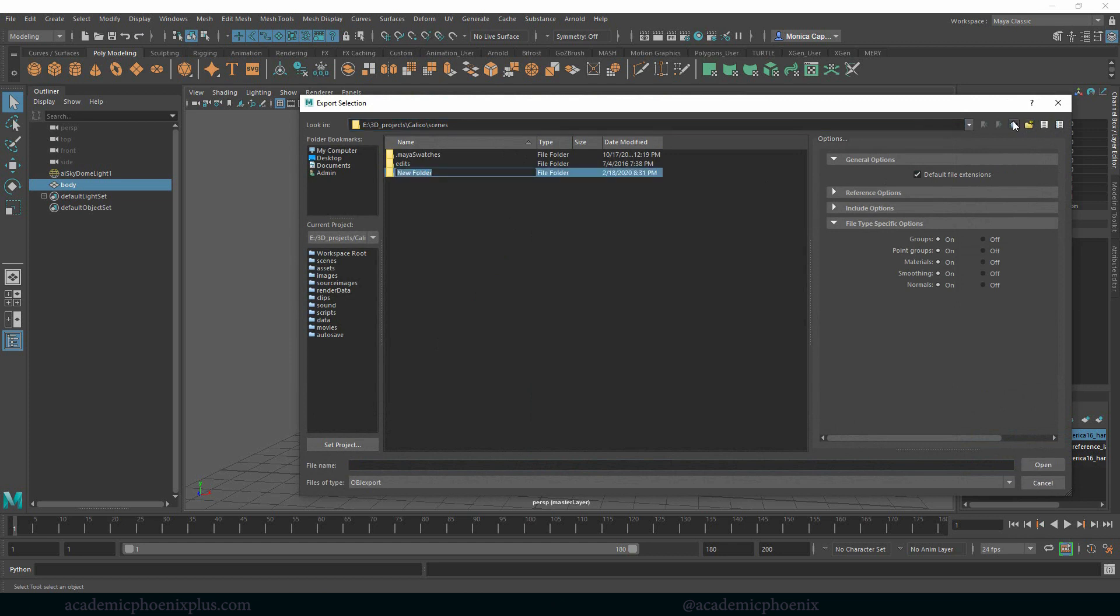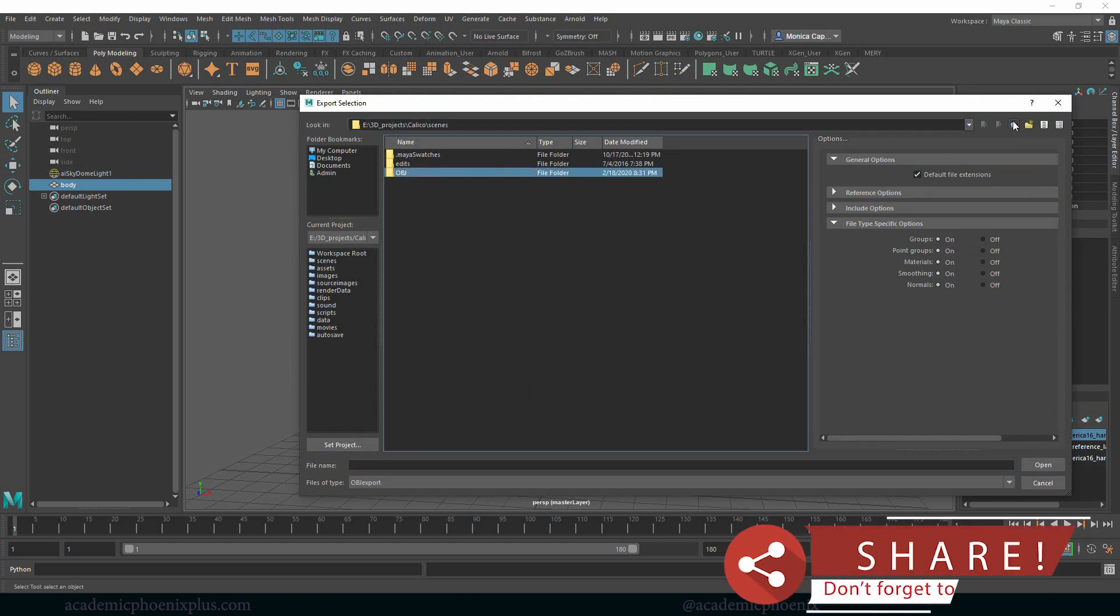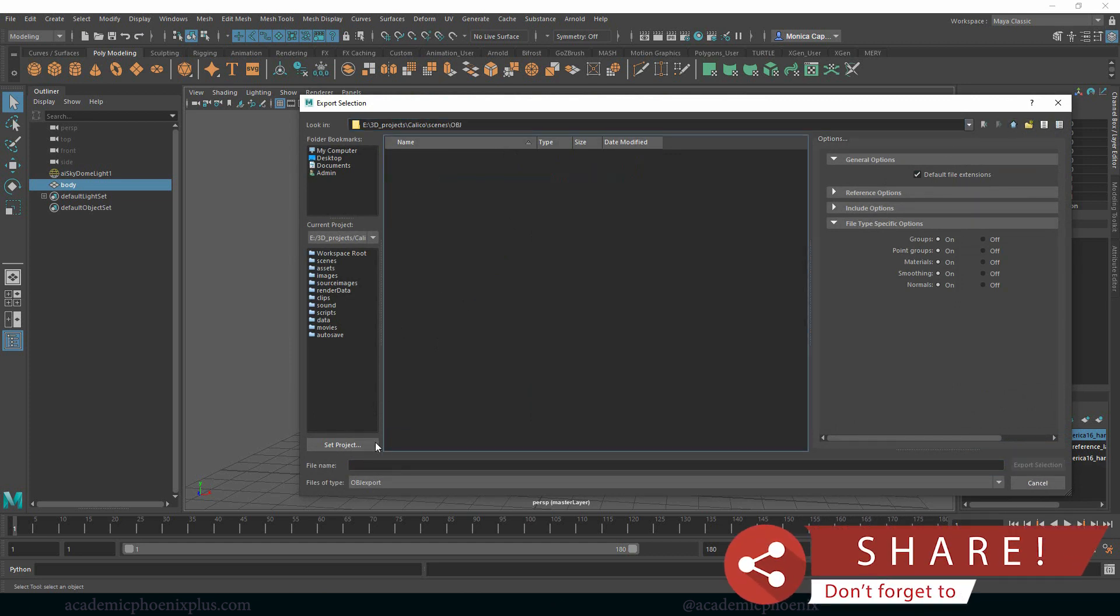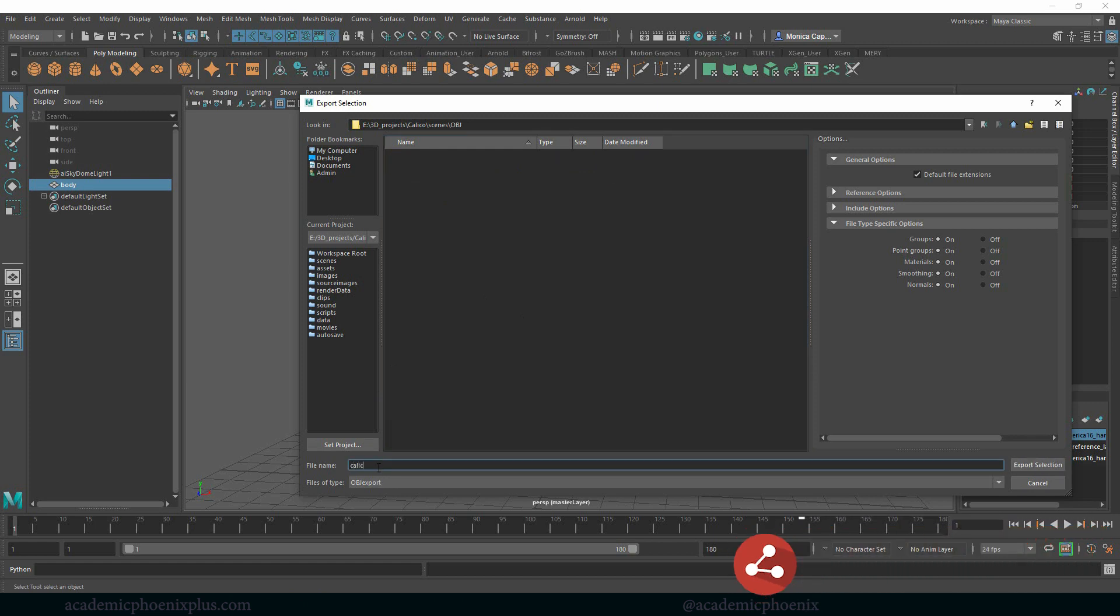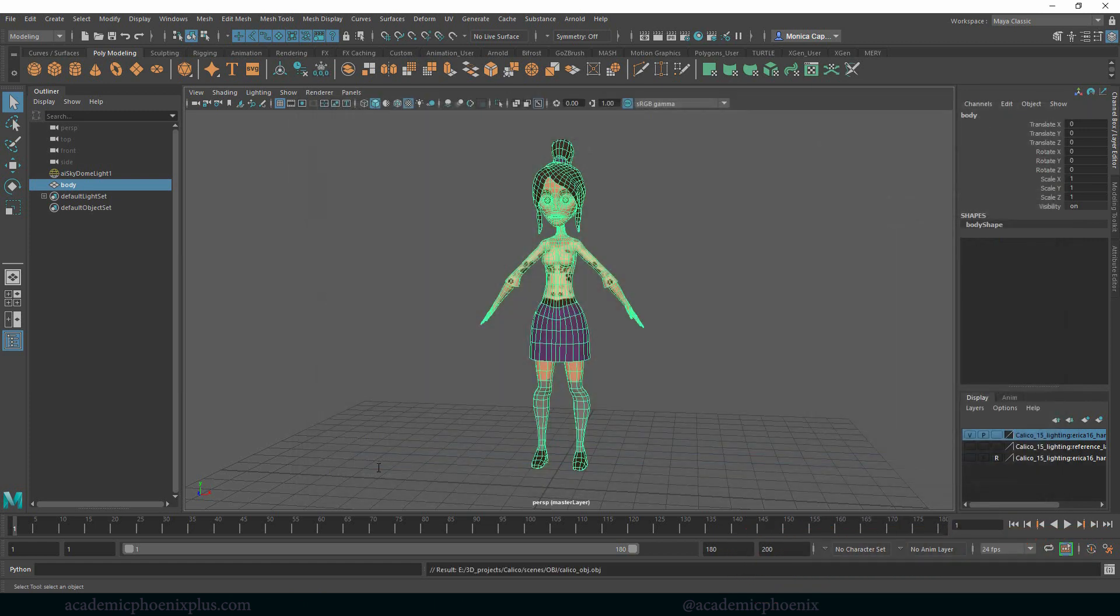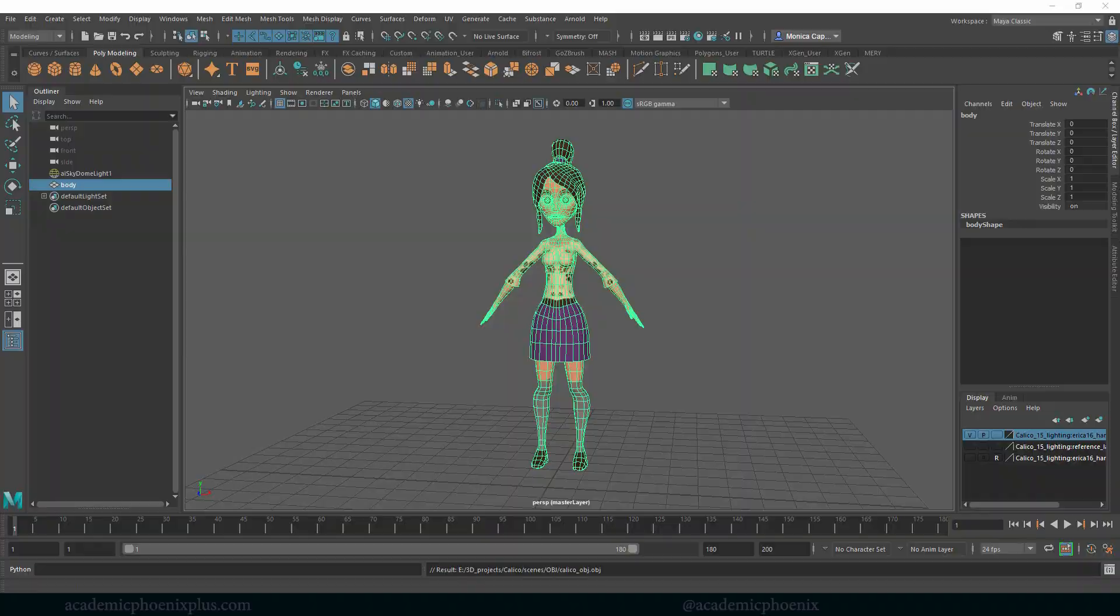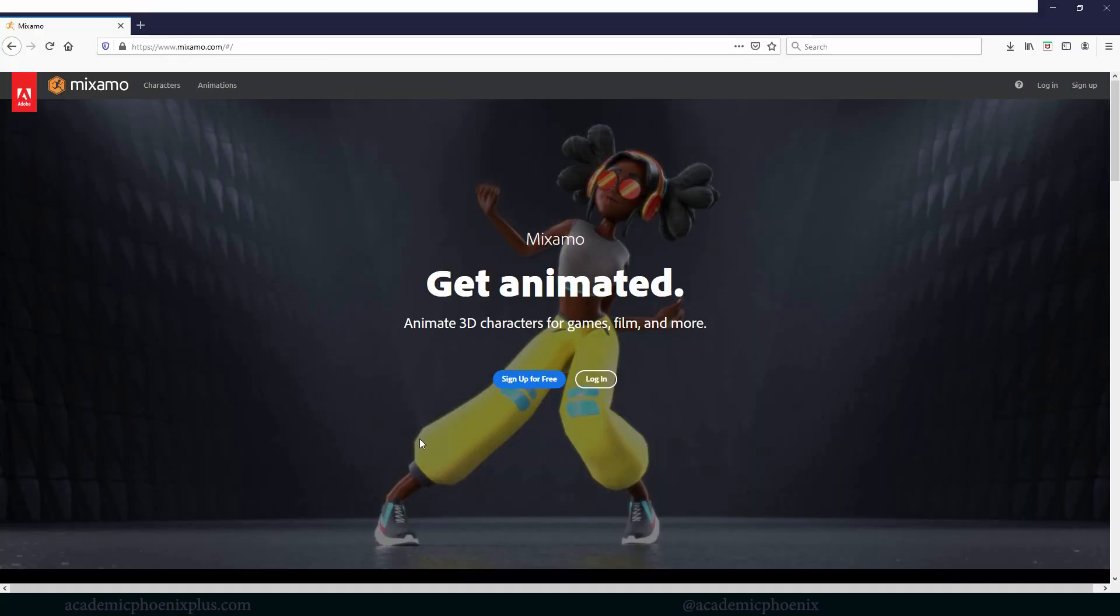I'm going to usually create an OBJ folder in my scenes file because I'd like to keep things separate. And this is going to be my calico underscore OBJ. So over here you can see your results. It says that it's exported it and I'm ready to go into Mixamo.